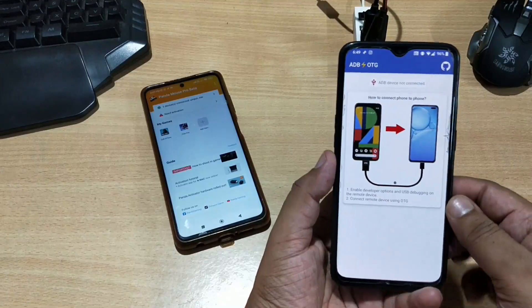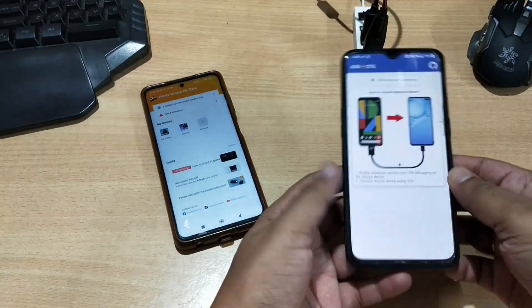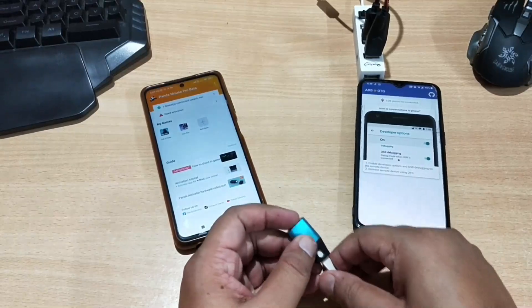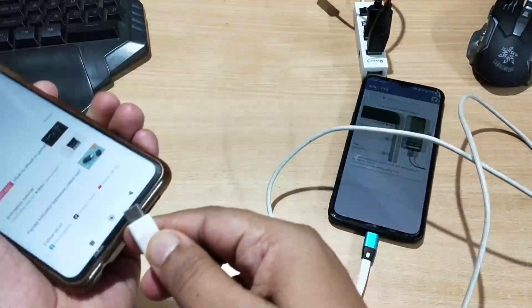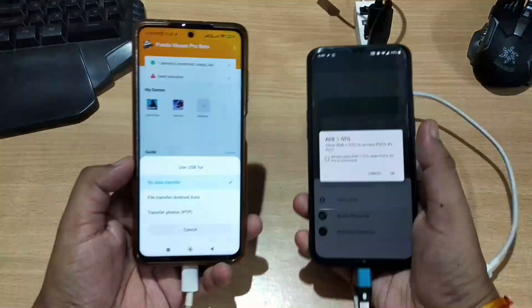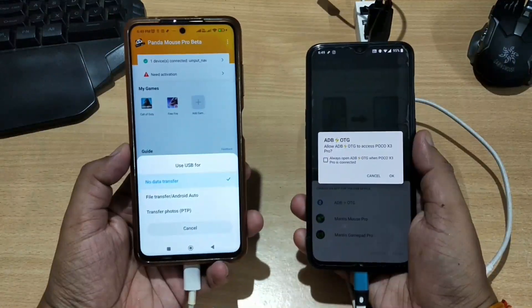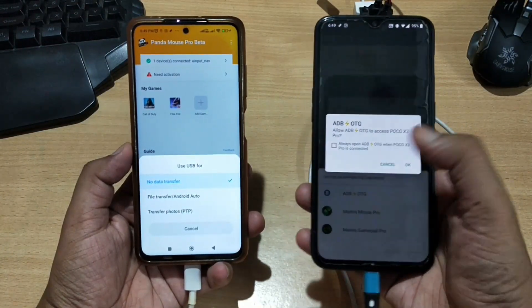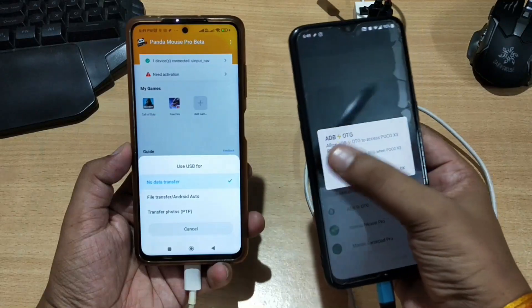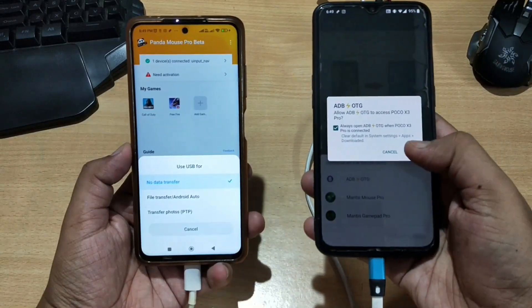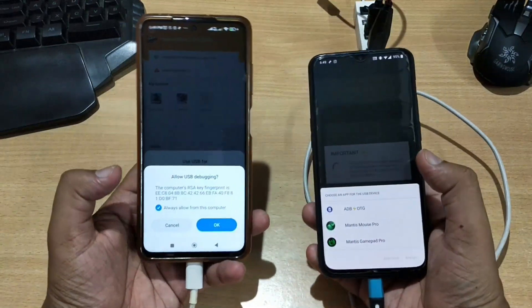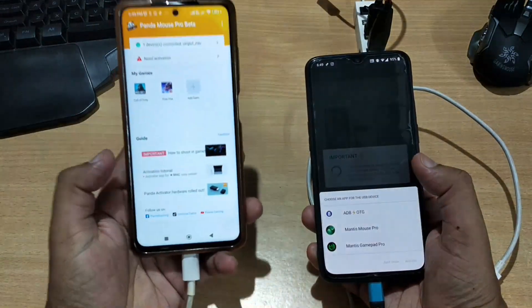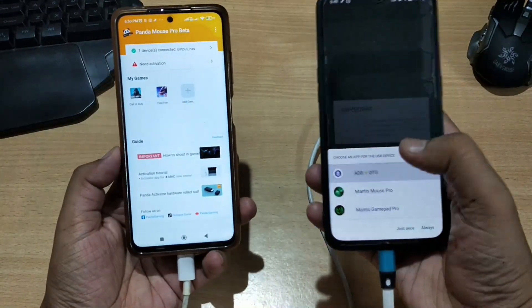Now connect both phones. Plug the OTG cable into your second phone, then connect it to your first phone using the original data cable. After connecting, you will see a dialog on the second phone asking to accept adb2otg as the default application to handle ADB commands — click OK. On the first phone, a dialog will appear asking to allow USB debugging — check Always and click OK.